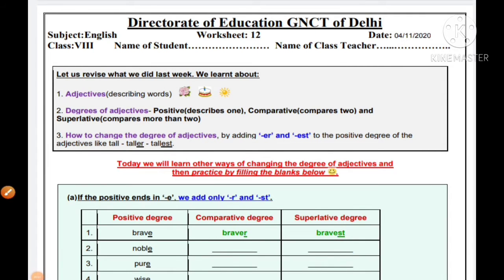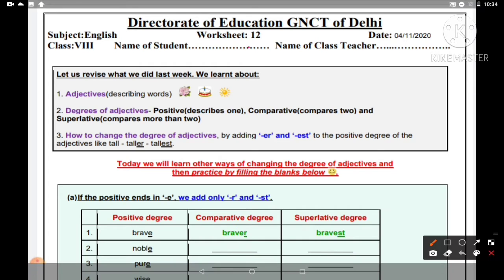Hello students, I am Arthi ma'am. Welcome you all to yet another session of English worksheet number 12, dated 4 November 2020.